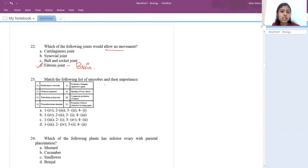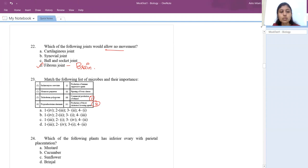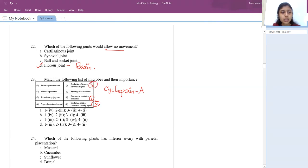The 23rd question: match microbes with their importance. Saccharomyces cerevisiae (yeast) — commercial production of ethanol. Monascus purpureus yeast — producing statins, a blood cholesterol-lowering agent. Trichoderma polysporum — immunosuppressive agent; it produces cyclosporin A which suppresses immune power. Propionibacterium sharmanii — ripening of Swiss cheese. The option is D.